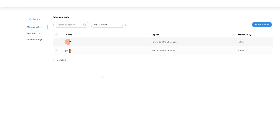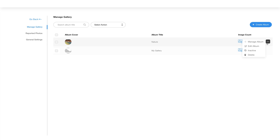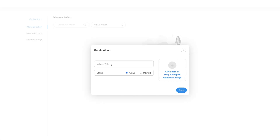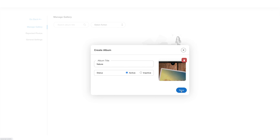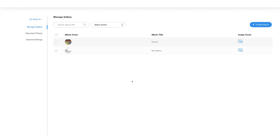Once you've added photos to the album, the image count will be displayed in the album section. Go back to the album section and under the Image Count column you will find the number of photos uploaded. Hover over the region and click the three-dot icon to manage the album — make it active, inactive, or delete it. To create a new album, click the Create Album button and a pop-up will open. In the pop-up, enter your album title, set the album status, and upload an album image, then click Save. Your album will be created and you can add images to it just like the default album.